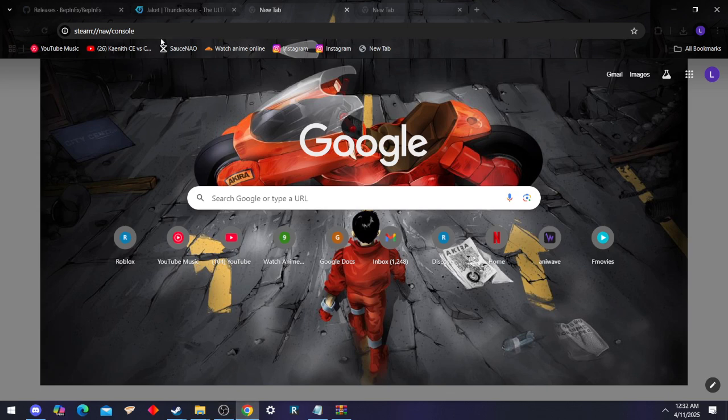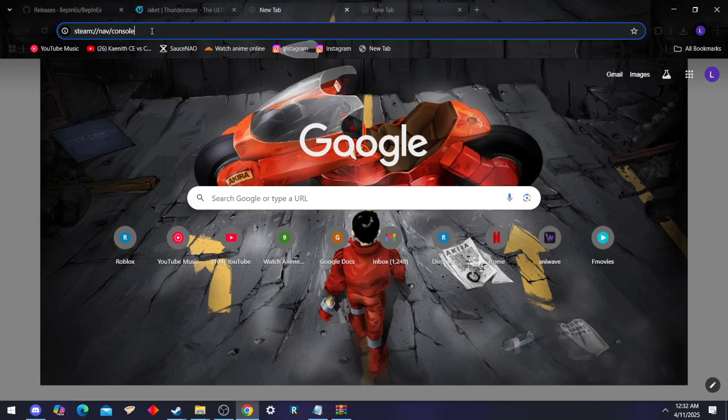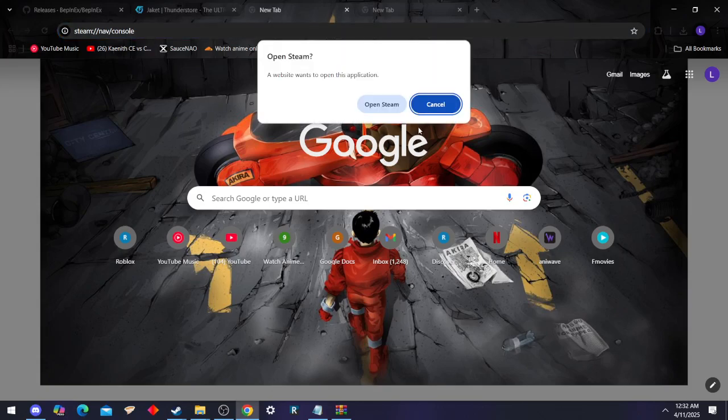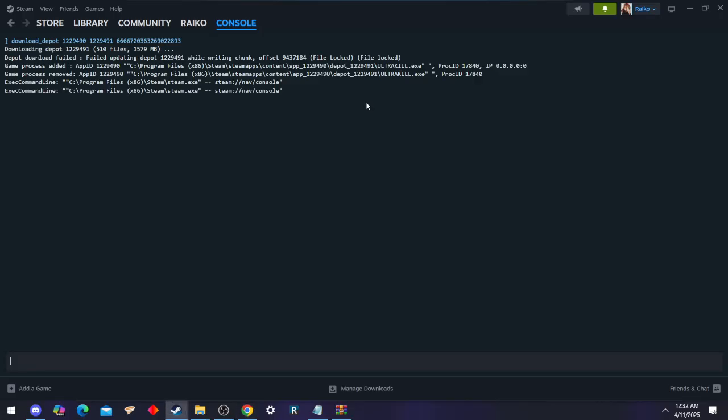First thing you're going to want to do is see this, put it right there. That'll take you straight to Steam.com. Press enter, open Steam. Now you're in the console.